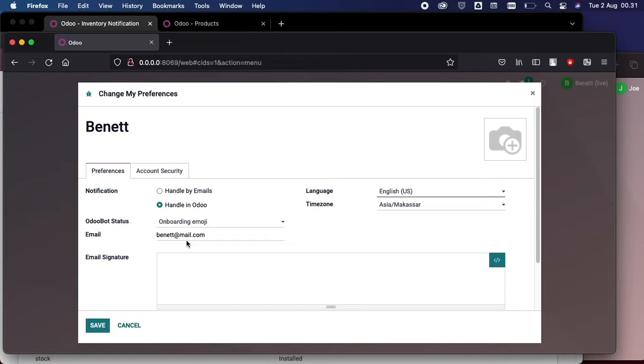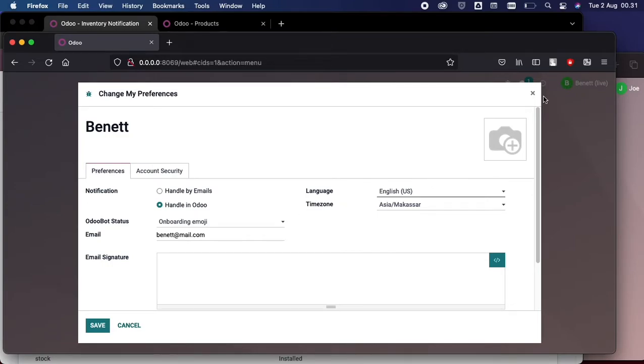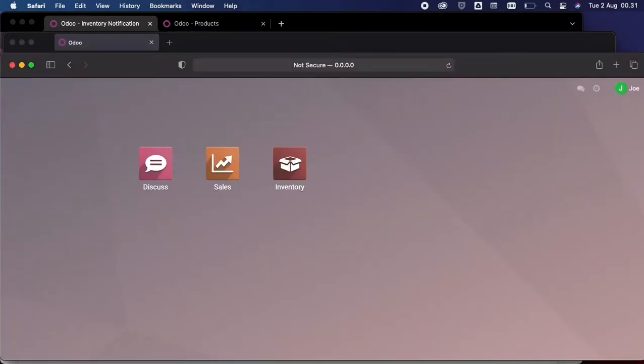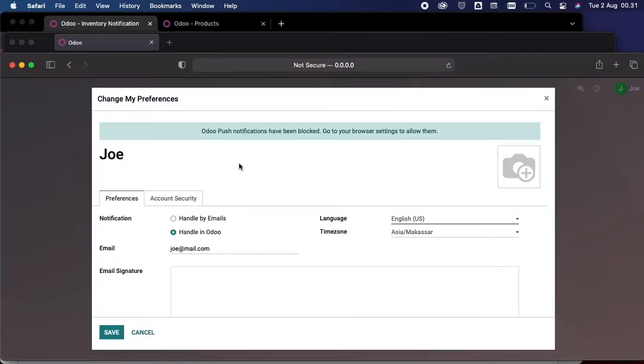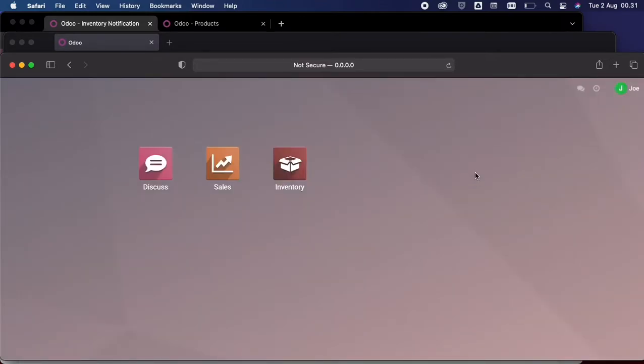Make sure the email is already set because we want this interaction to be set internally in our system here. Same goes with Joe here. Let's see, we need to configure this notification and email, and since we already set it, let's go back to our administrator account here.